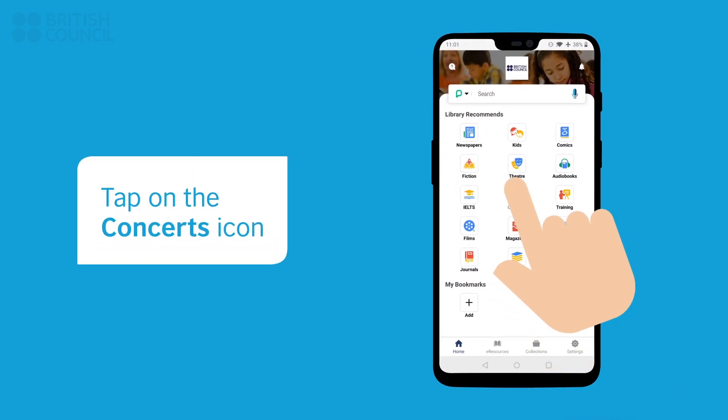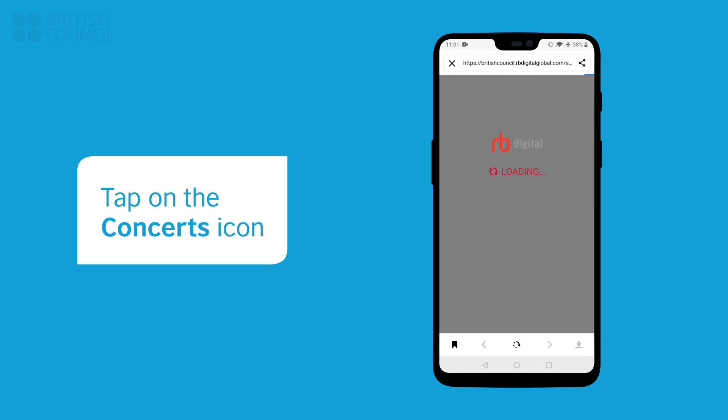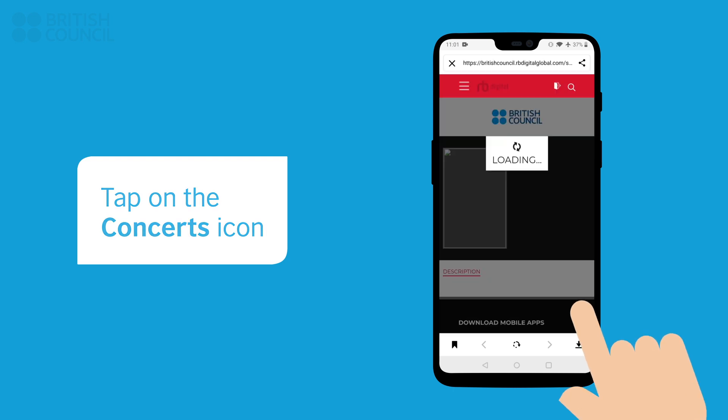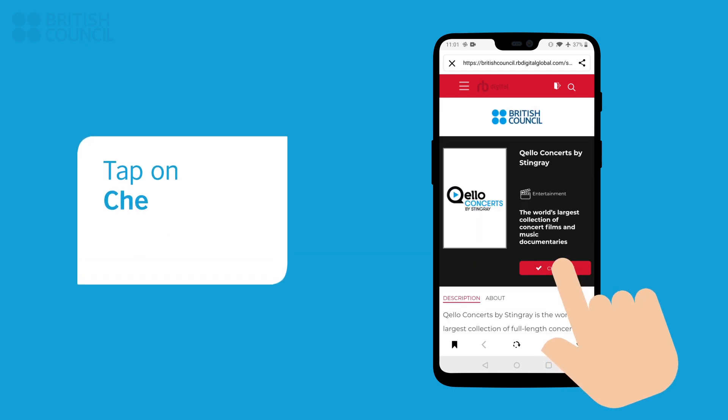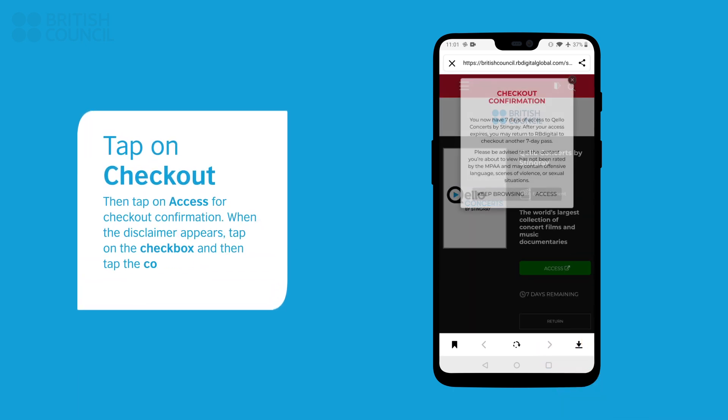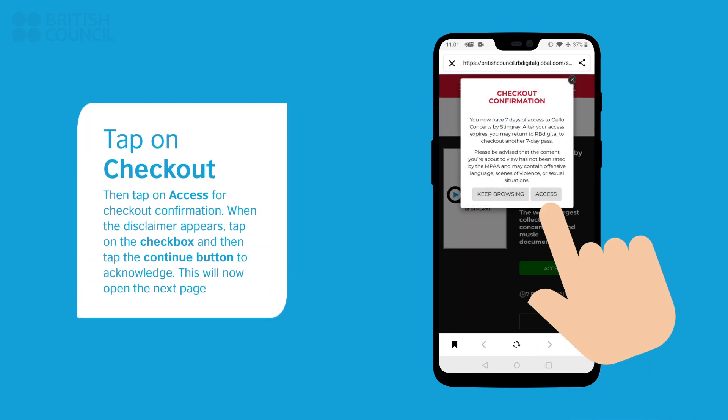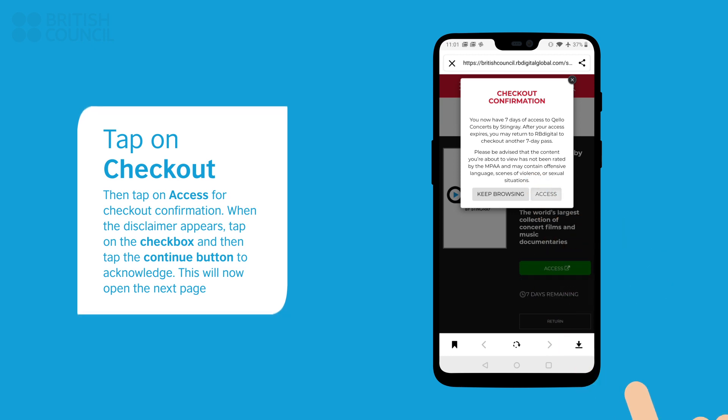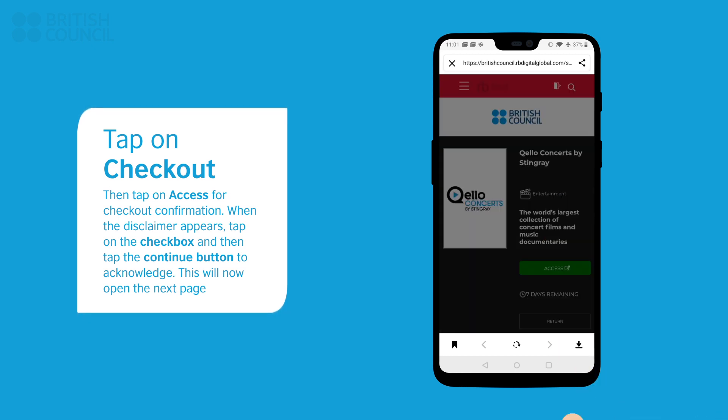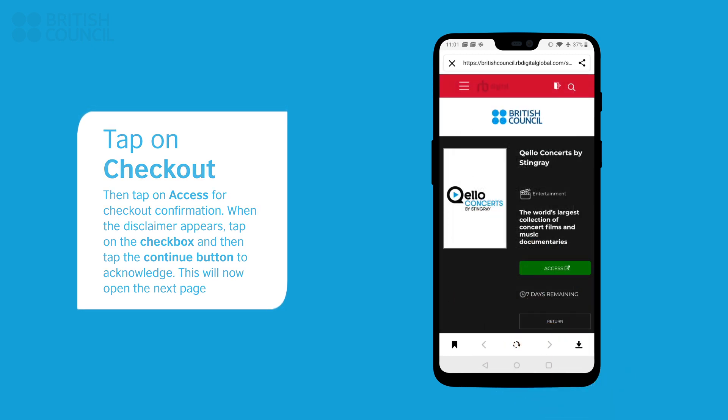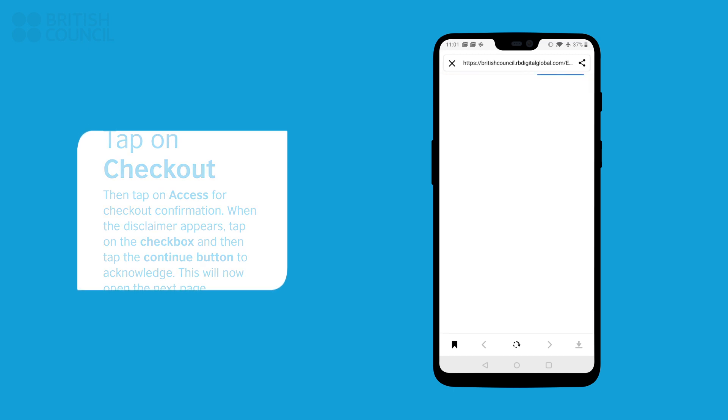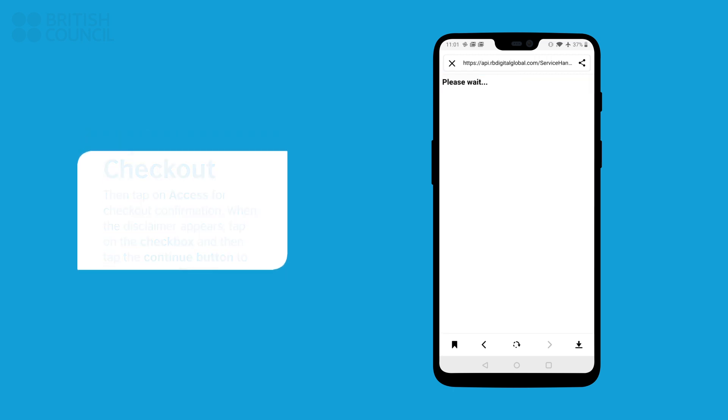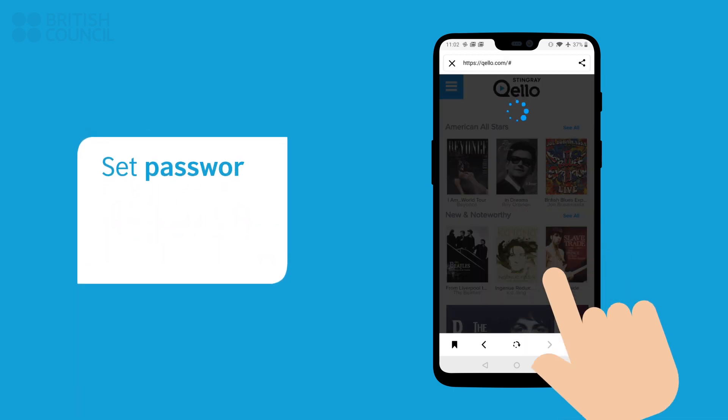A pop-up with a disclaimer will appear. Click on the checkbox and tap on the Continue button to acknowledge this disclaimer. This will now open the main page.